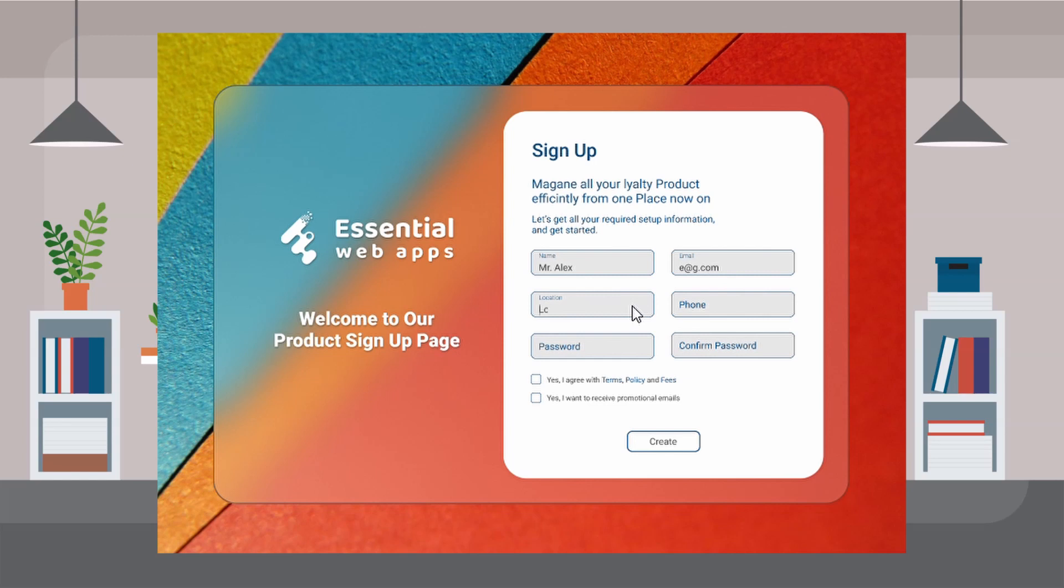Well, you cannot make an actual input field in Figma. But with the recent updates, you can make a close-to-real-like input field with a keyboard control function.